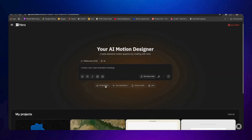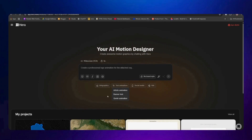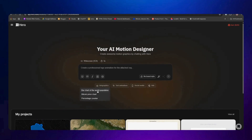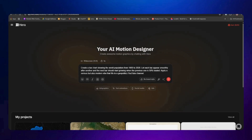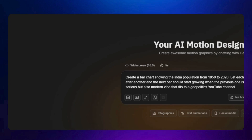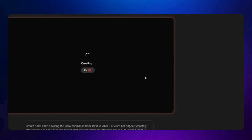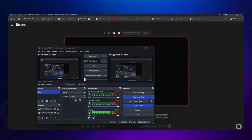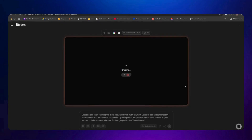Now let's see how to create our own video. Go into the Create section where you'll find predefined prompt samples. When you click on 'Infographics' or 'Text Animation,' the prompt will be ready for you. It says 'Create a bar chart showing the world population from 1950 to 2020,' but instead of world population I'll write India population so we can get a better result for India. We'll just send this prompt now.